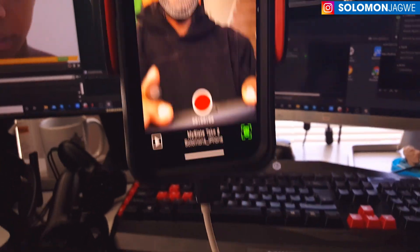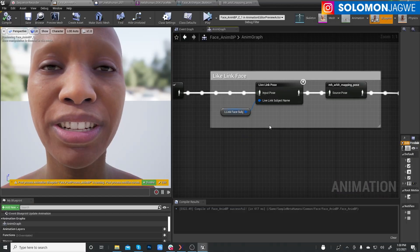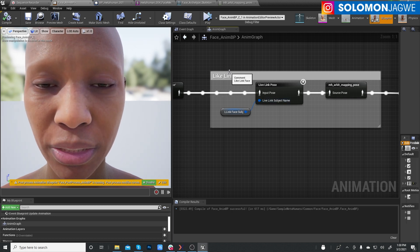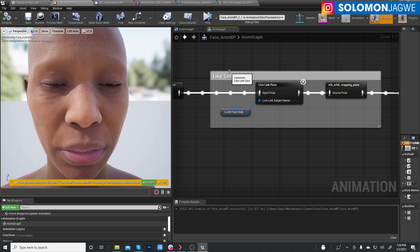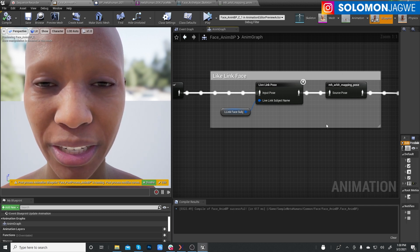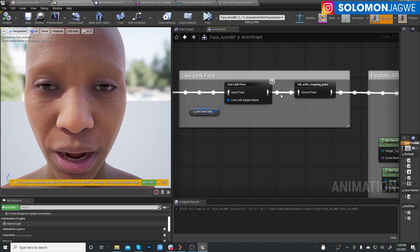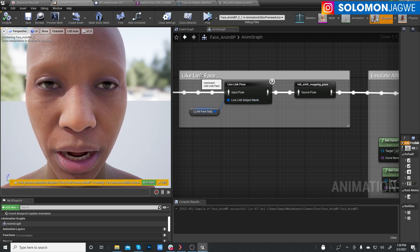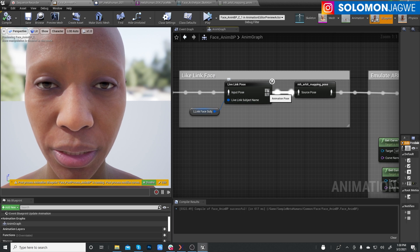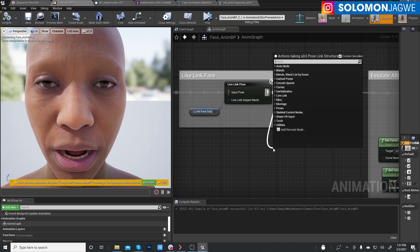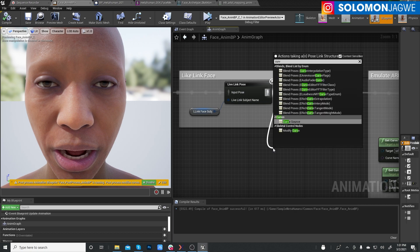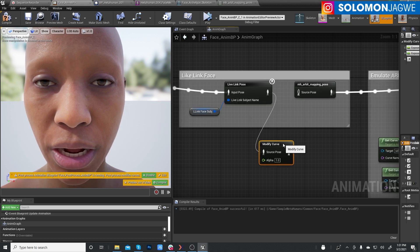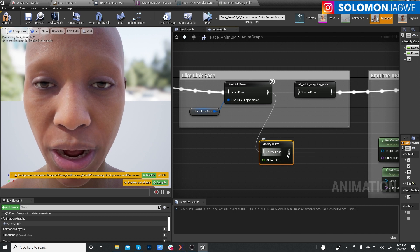So now that we have the data streaming into the Unreal Engine, and let me go back a little bit. Be with me here for a second. So what we need to do is we need to break this connection right here. And again, it's the live link face. So drag this out like so. I'm going to place a new node. And type in curve C-U-R-V-E and we need a modify curve. And so we will need two of these.